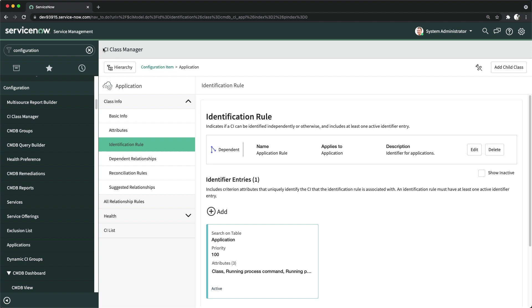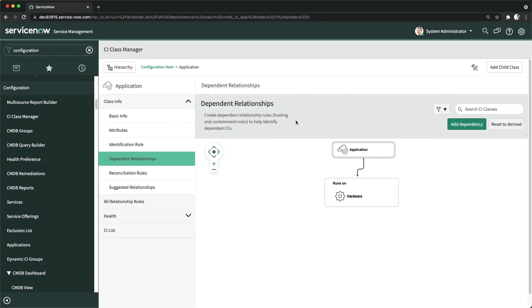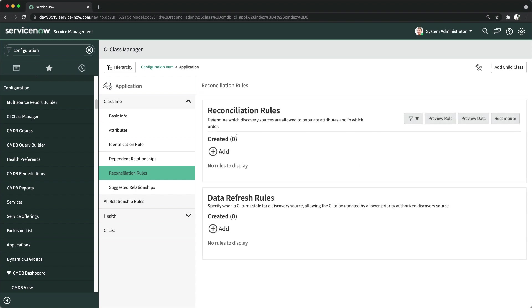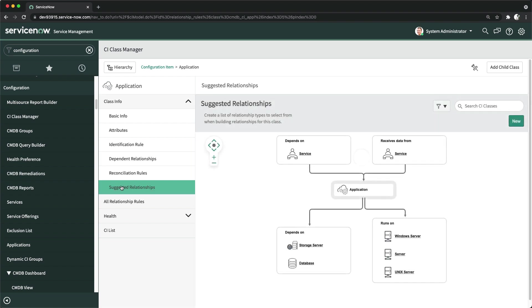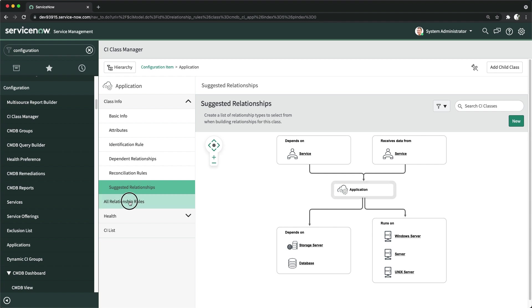We'll learn about these in detail later. CI Class Manager also lets you manage dependent relationships between different CIs, edit or manage reconciliation rules, and view suggested relationships. For an Application class, suggested relationships include: it should be dependent on a service, receive data from a service, depend on storage, server, and database, and run on a Windows server — these are suggested relationships for CMDB architects.